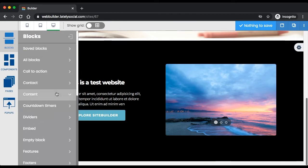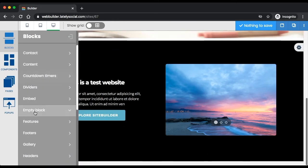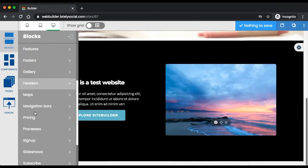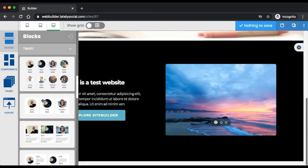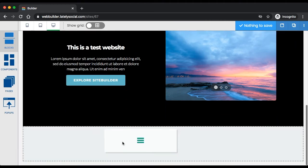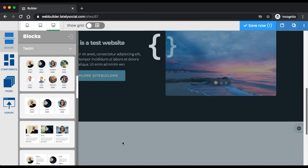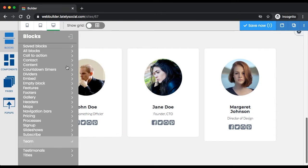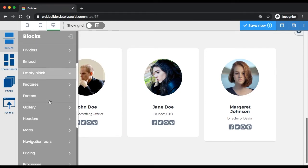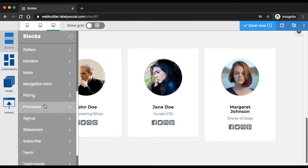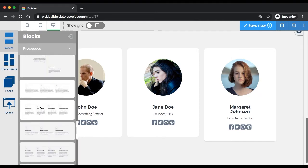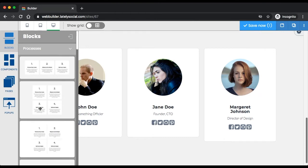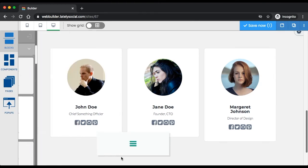After the content section, maybe I want to add a team member section. Again, just drag and drop. The team member section has been added. Then we're going to need maybe some processes like this one.